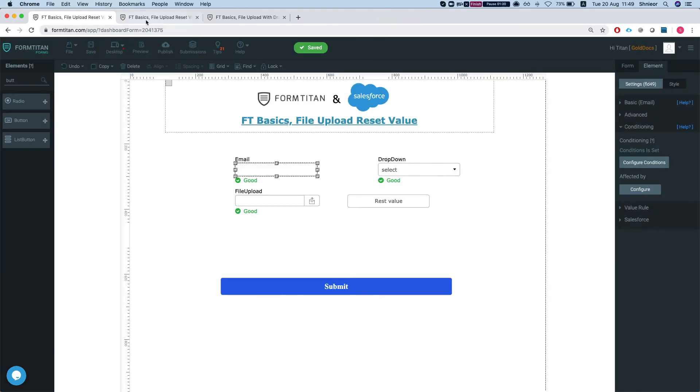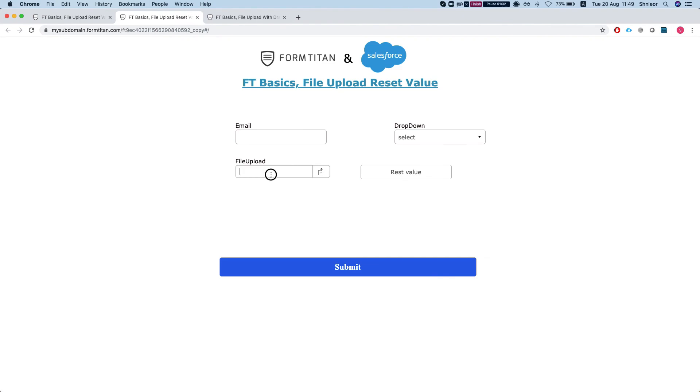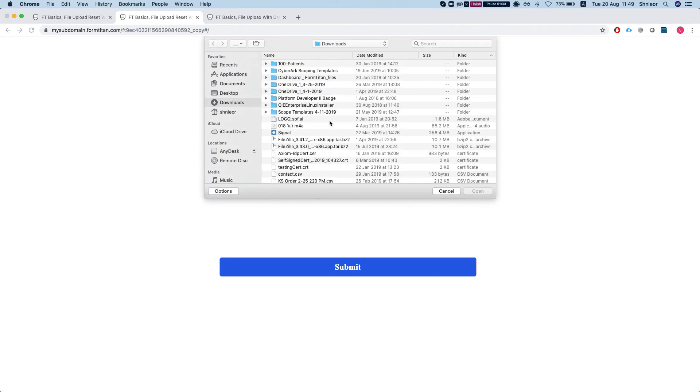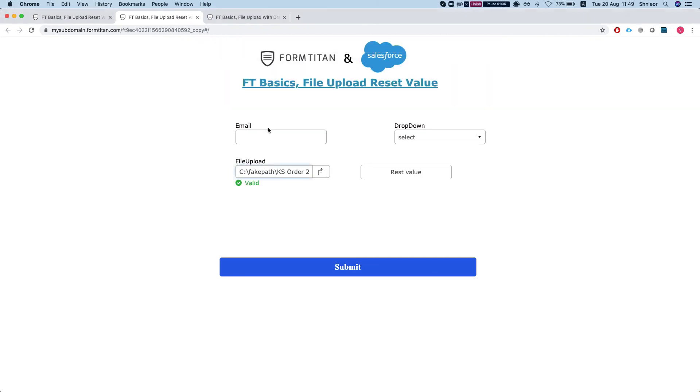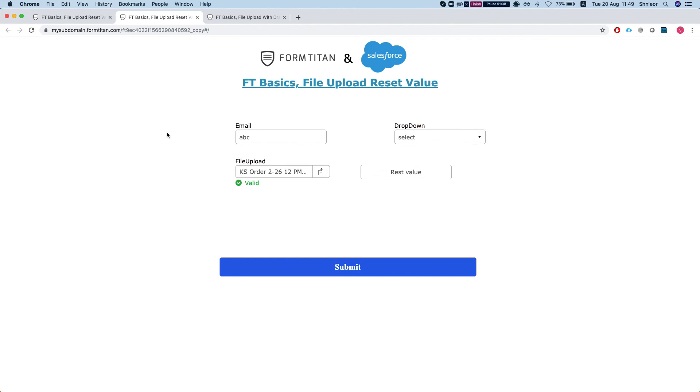Let's save and we'll refresh our form. I'll choose a file and let's say this will be ABC, and once I give it scope, the file value will be reset. And this is how it's done.